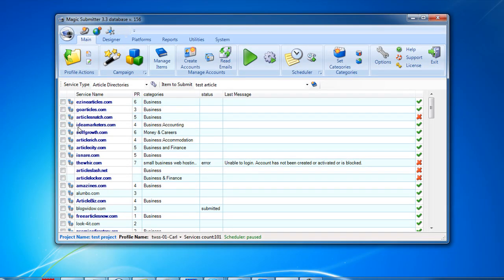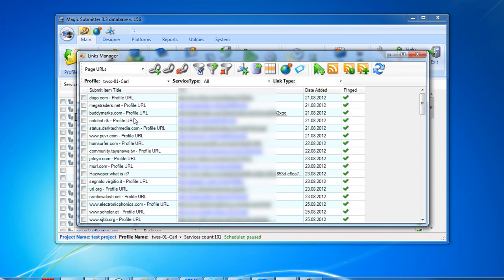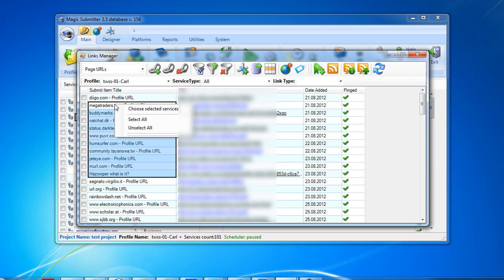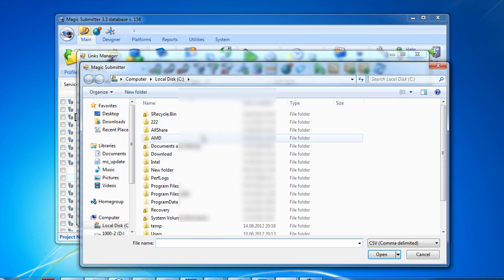The next feature I've added into Magic Submitter is extended reporting abilities. If you go to Link Manager, you will see a new button here called Export URLs with Login Data to Excel. I just select a few links I'd like to export, then hit this button.